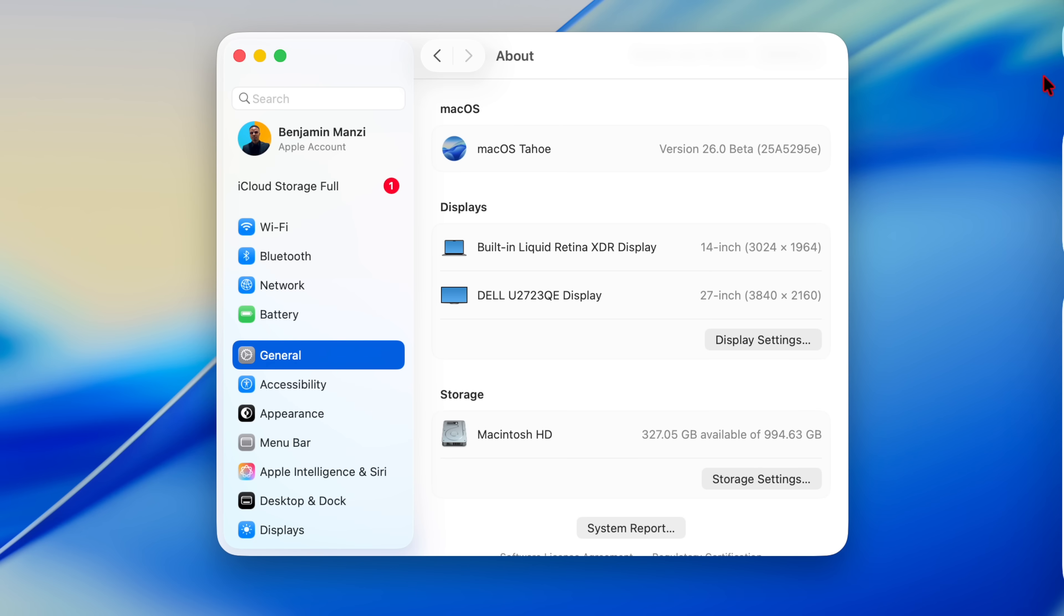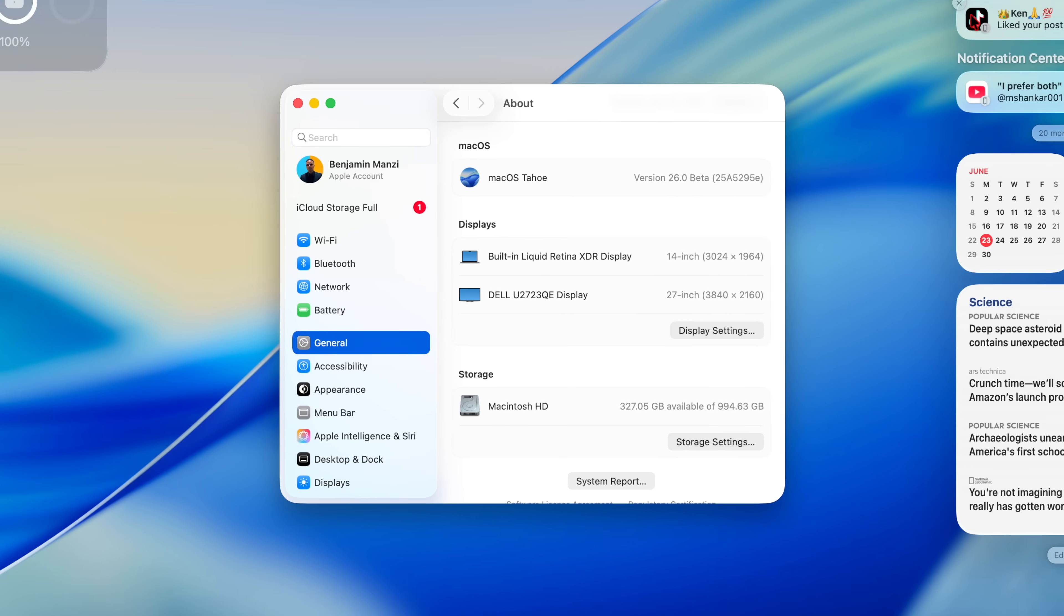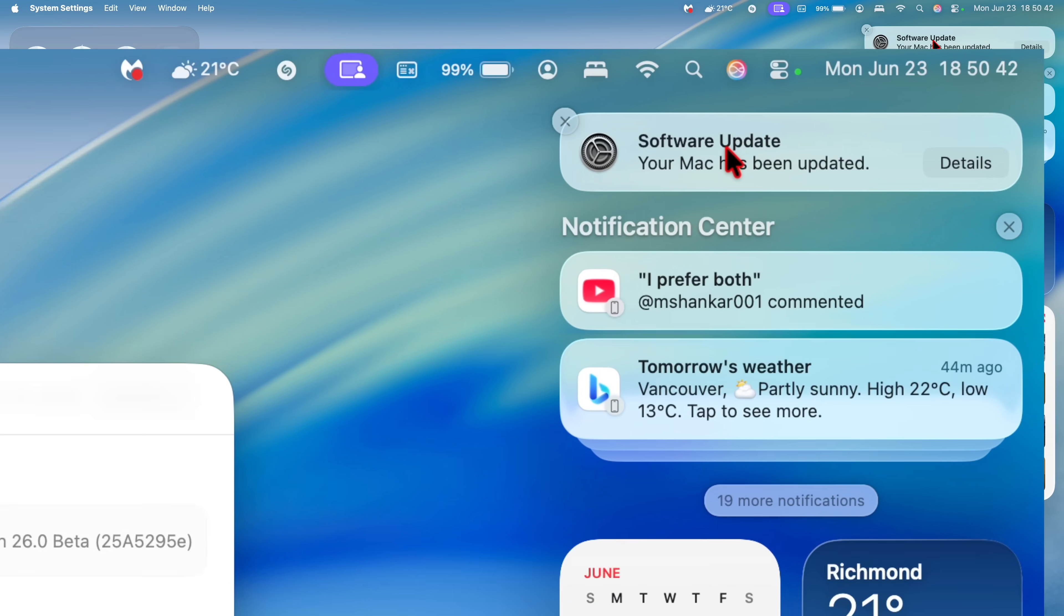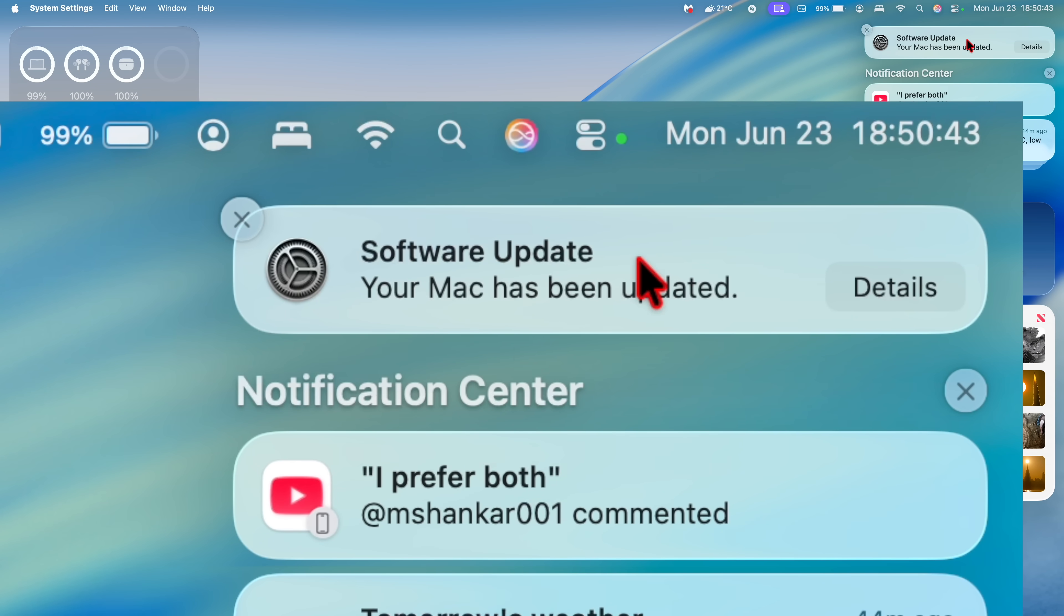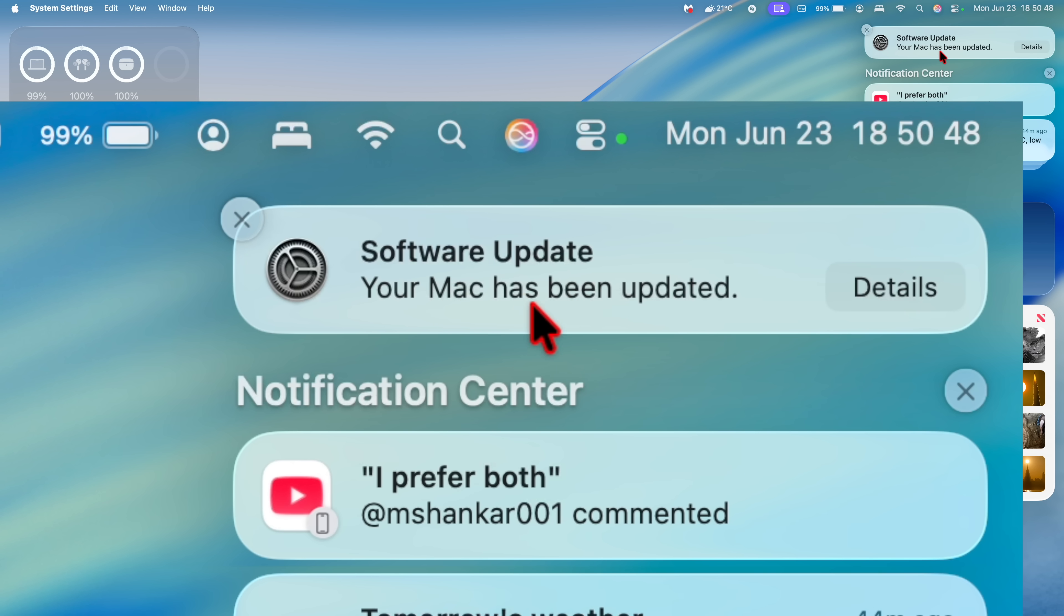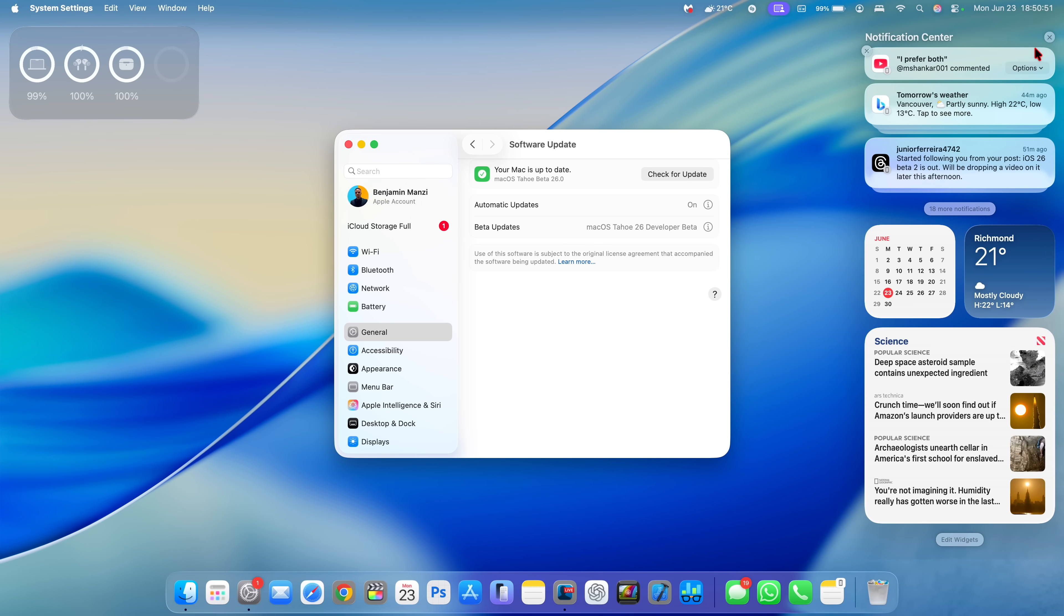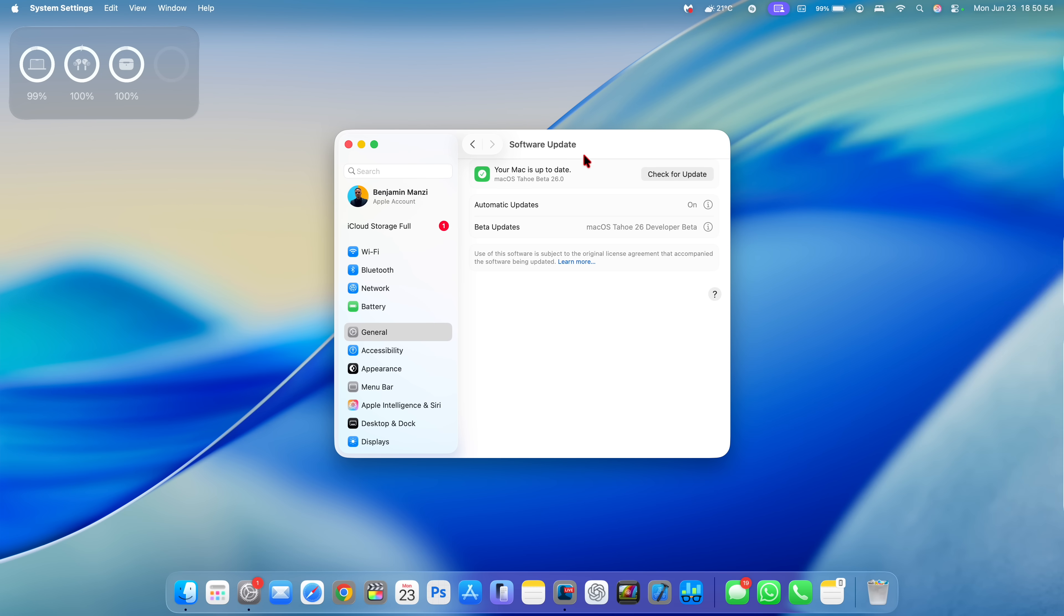And then at the same time, if you go to my notifications tab right here, just like what we have on iOS and watchOS, when your Mac is now up to date, it will tell you that your Mac has been updated and you can actually click and be able to see details. And this screen is going to open up the software update screen. And you can see there that your Mac is up to date.